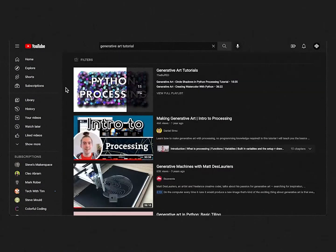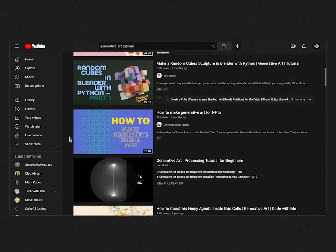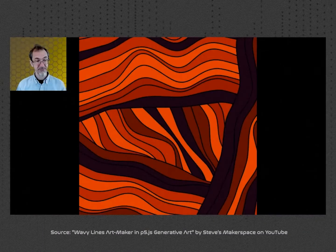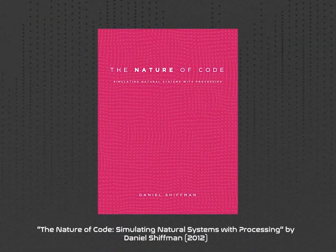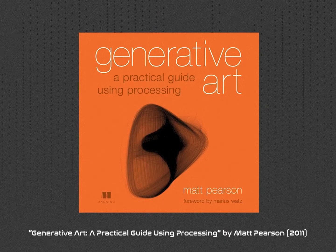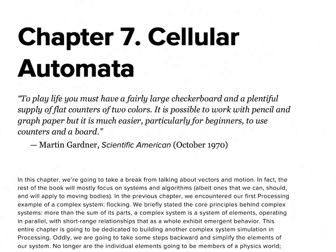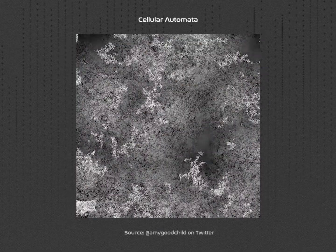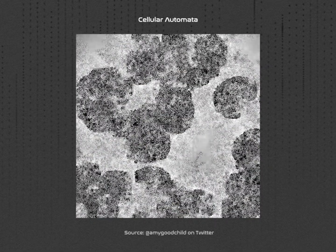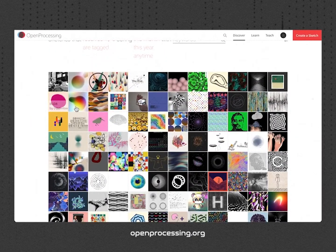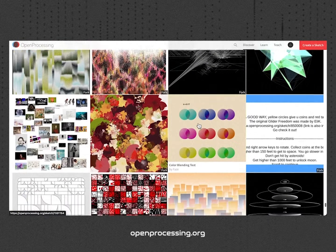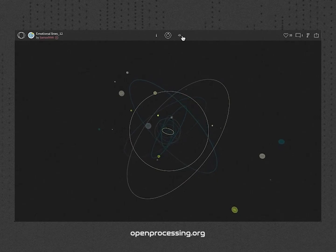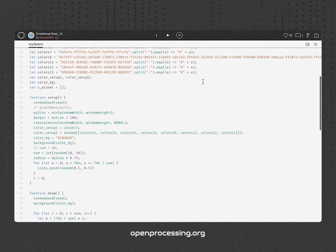Once you've chosen the right tool, many YouTube tutorials are available for free to help you get started. I also recommend reading these two books, which explain the techniques commonly used in generative art, such as Flowfield and Cellular Automata. Last but not least, there is a website called Open Processing, where people can share and discover computer-generated artworks complete with the code.